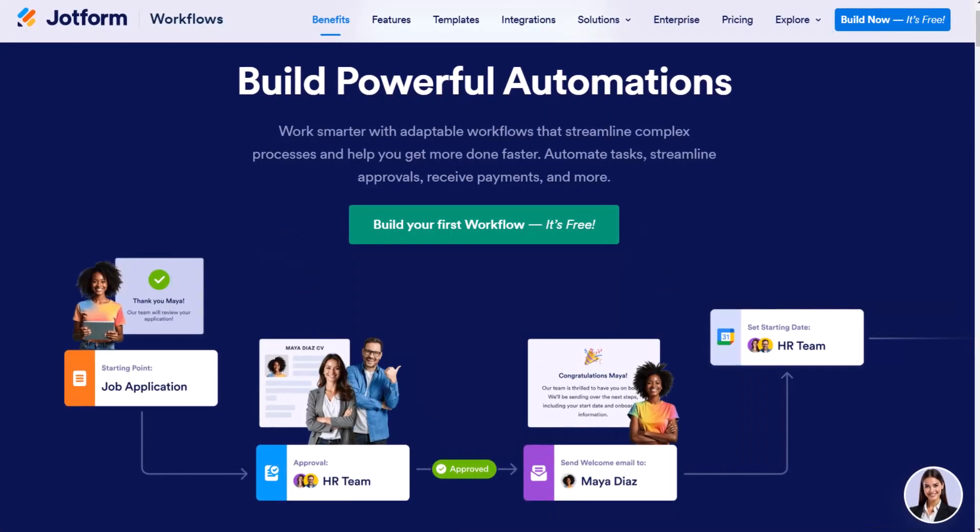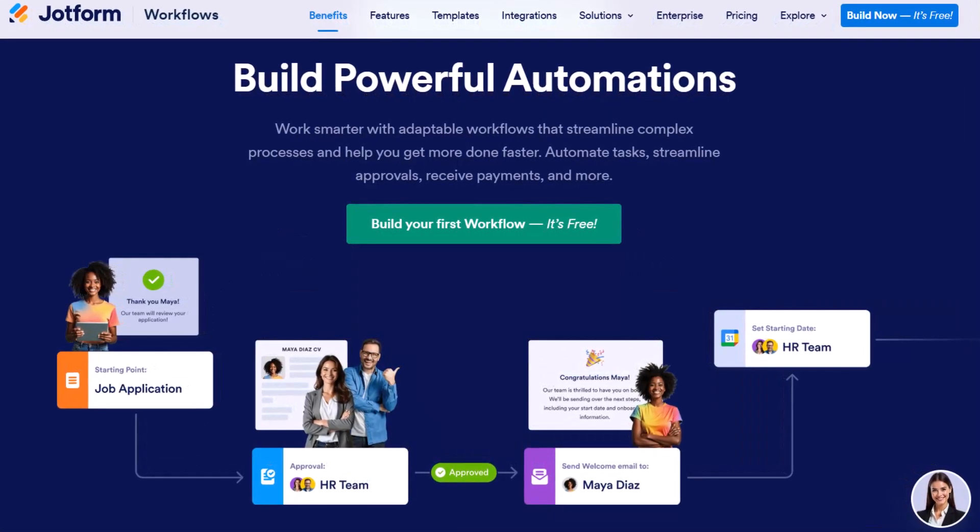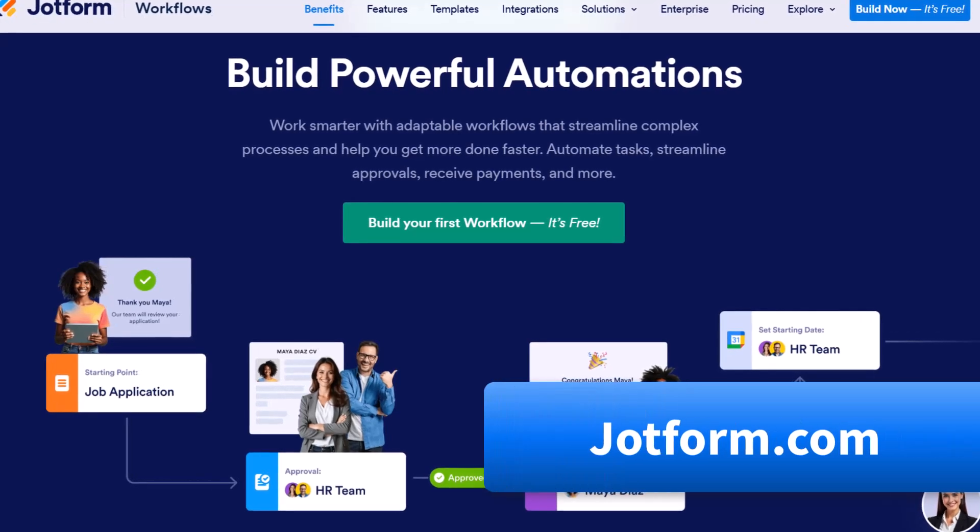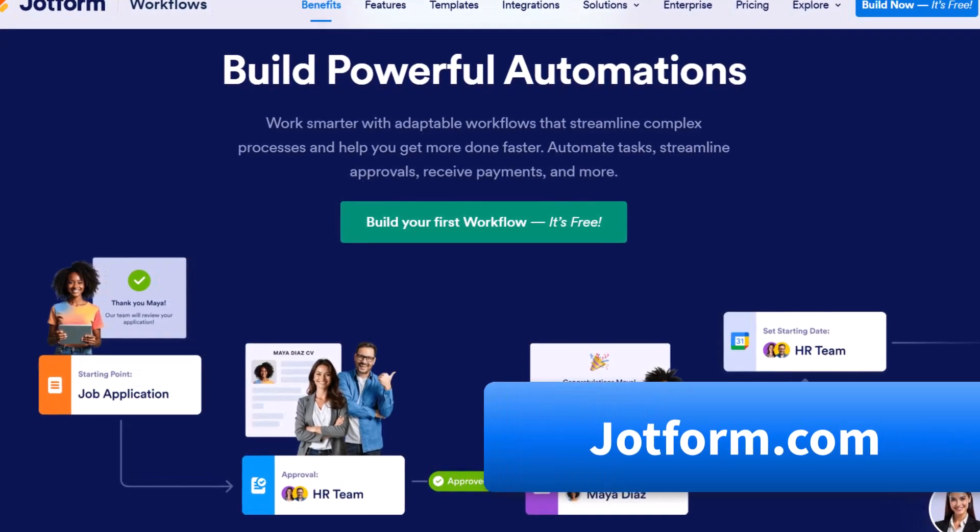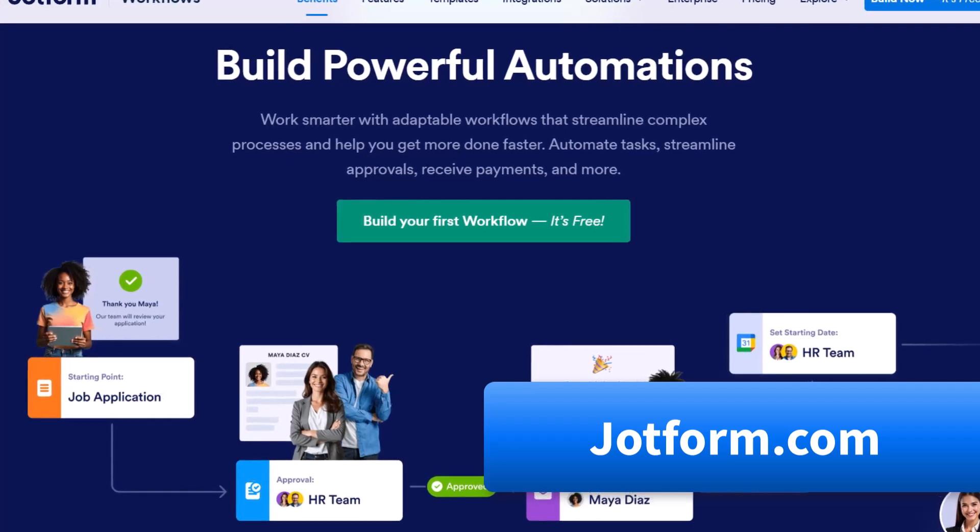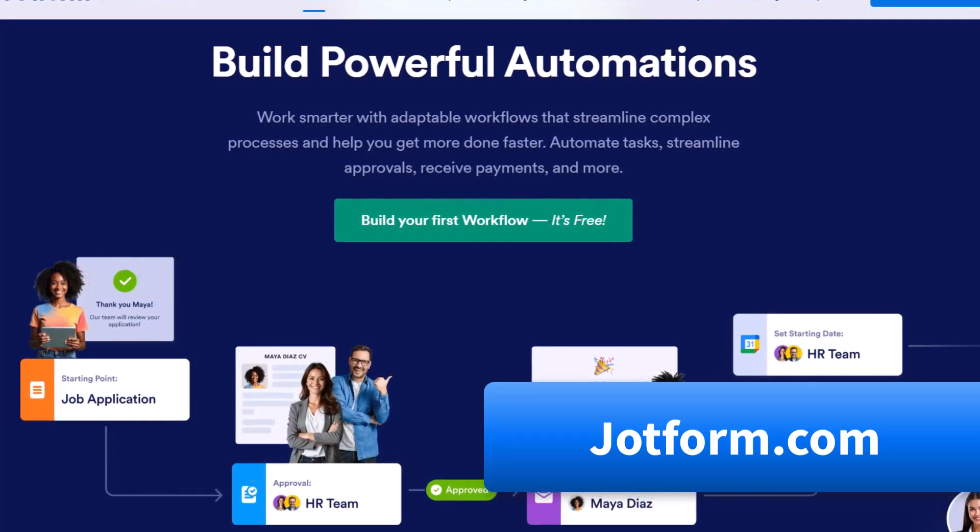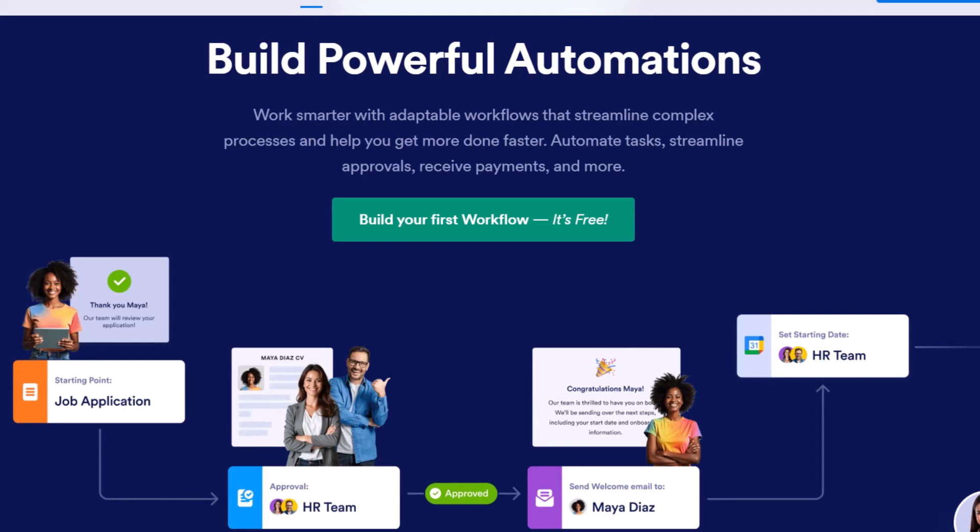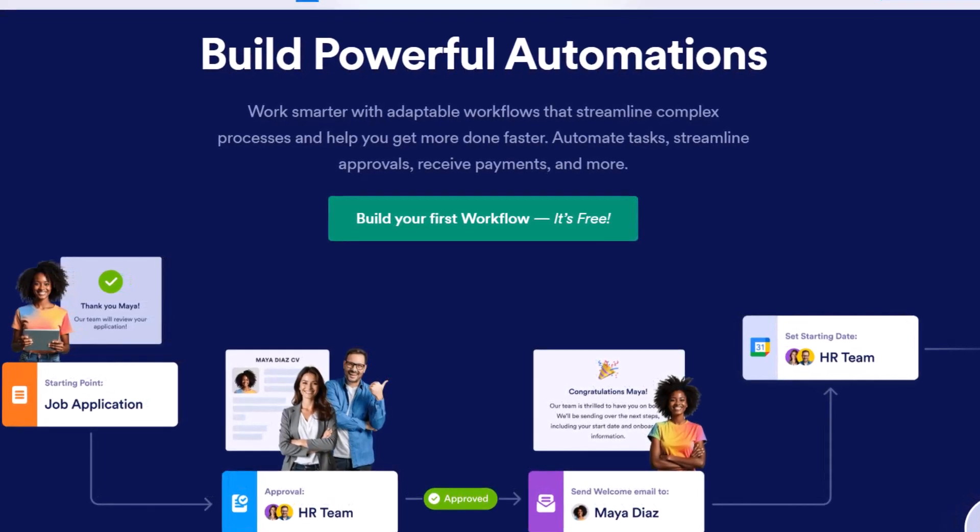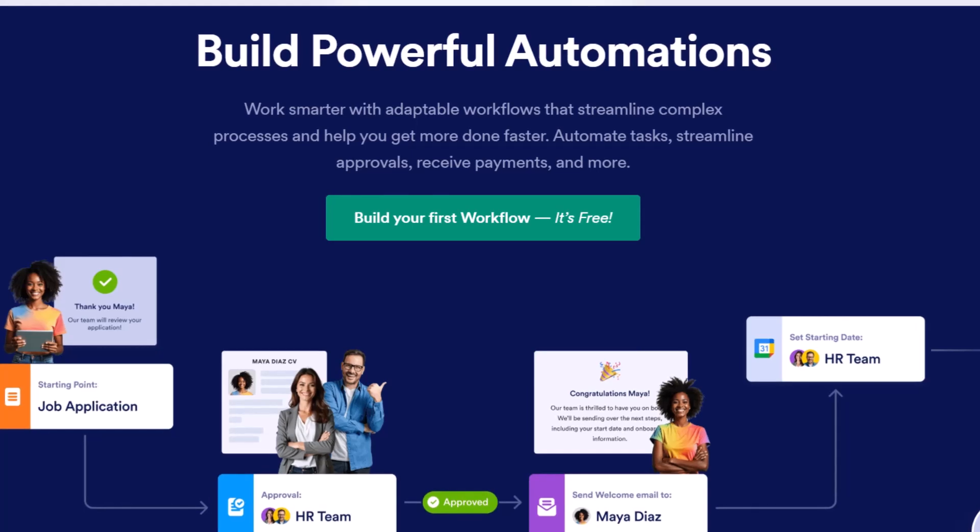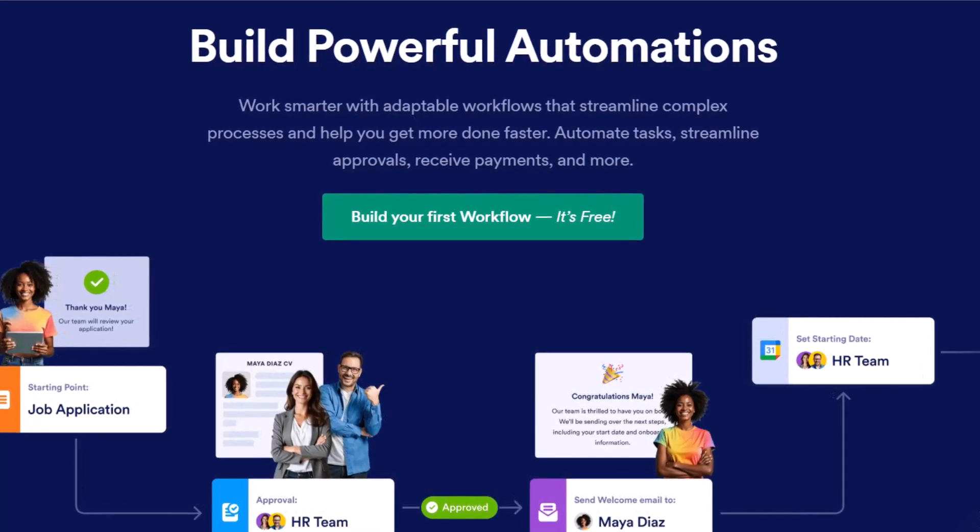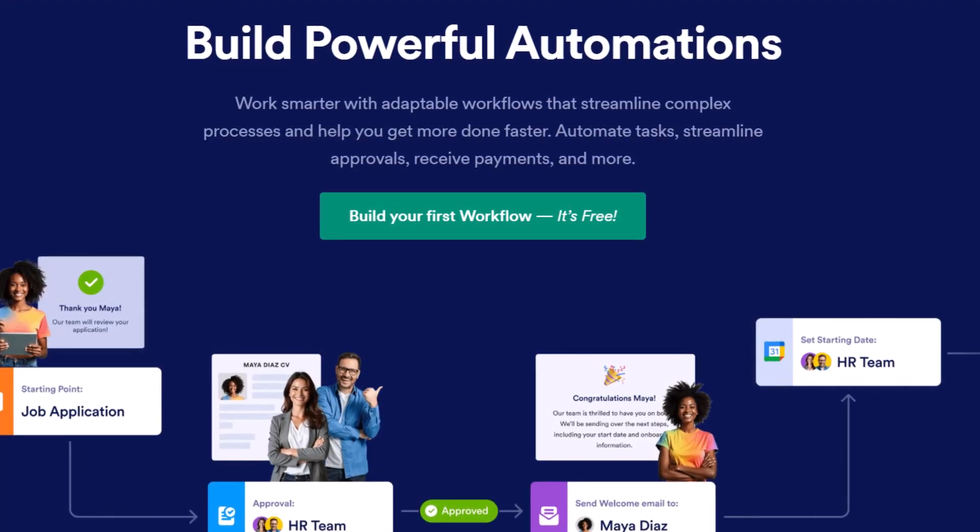Now you can use JotForm workflows absolutely for free. To do so go to jotform.com or click the link in the description down below. And if you want to learn even more ways to go from overwhelmed to organized, I suggest you click on one of these videos next. Thank you so much for watching. And remember, being productive does not need to be difficult. In fact, it's very simple.